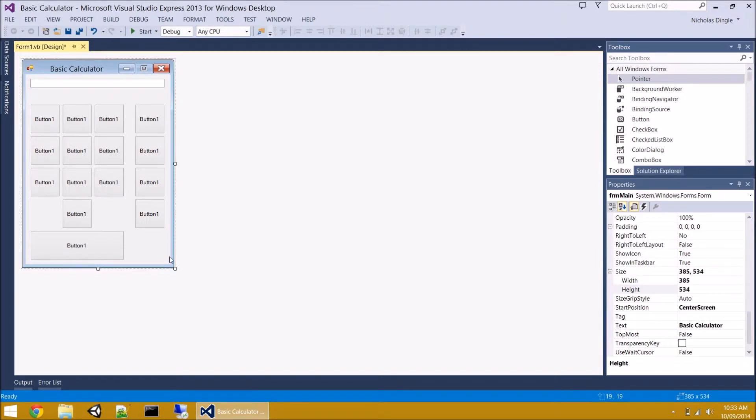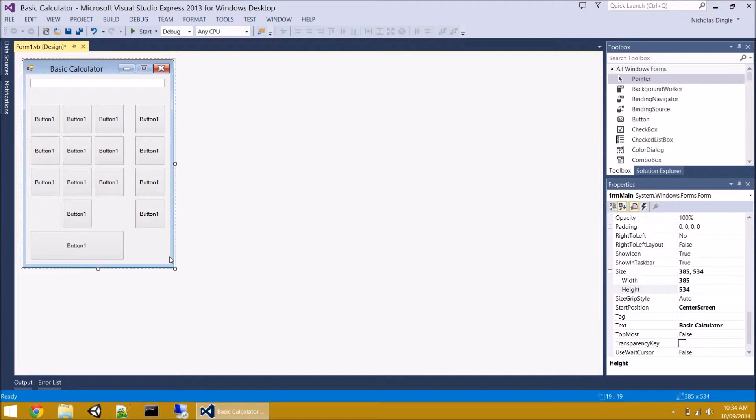Now if you want to pause the video and catch up, that's pretty much all we're going to do just for the setup at the moment. The next thing we're going to do is set all the properties of each of the buttons in the text box. Pause it and let's keep on going.